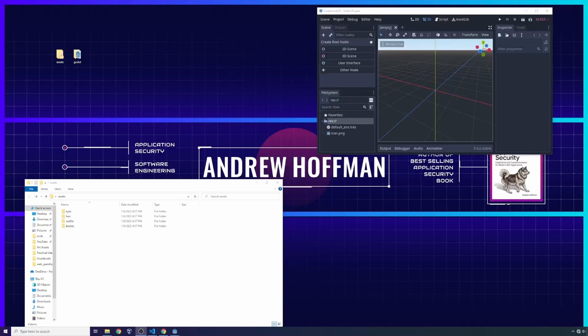Hello everybody, I'm Andrew Hoffman. I'm a software engineer, a security researcher, and a technical author based out of the Pacific Northwest. I typically produce videos on cybersecurity and programming. Today I want to give you a tutorial on how to build a character customizer in Godot game engine from start to finish, so in this one video you'll learn how to build a character customization scene within Godot.